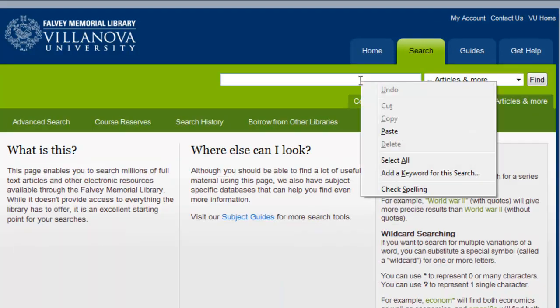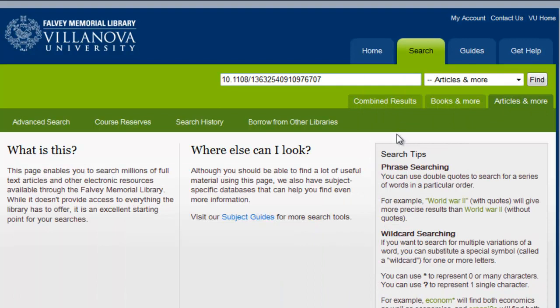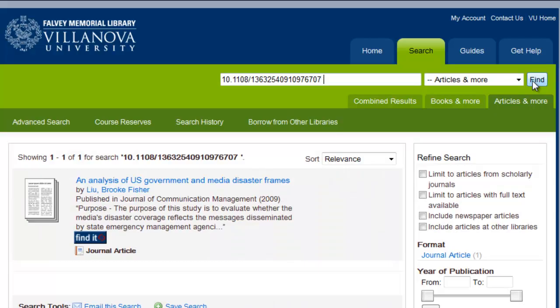Paste the DOI into the search bar and click Find. Your article will be among the results, even if there is more than one result.